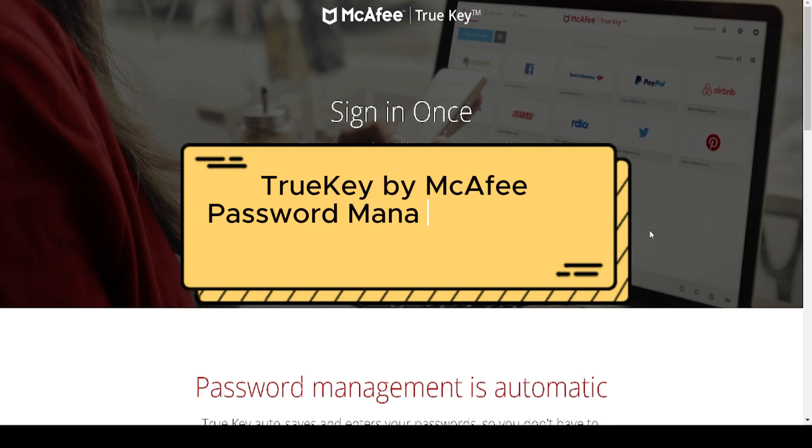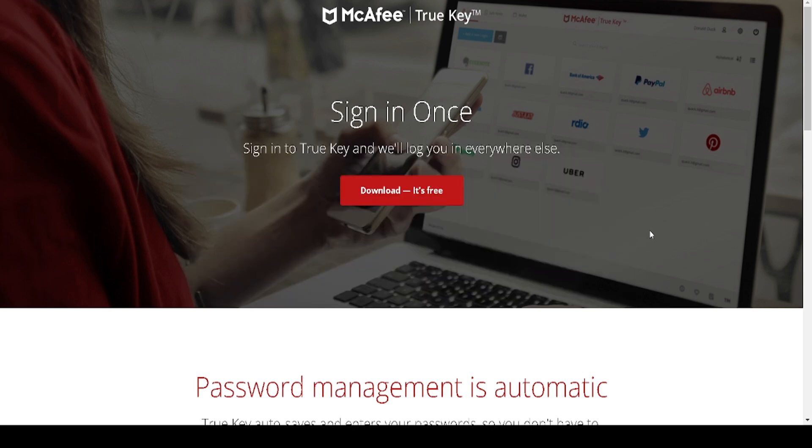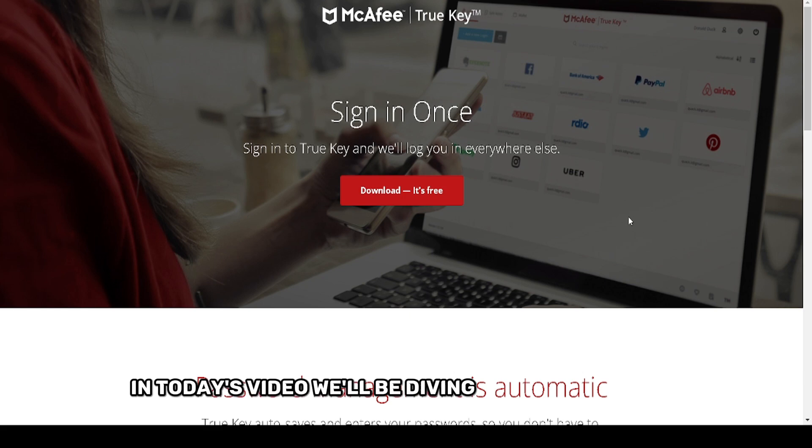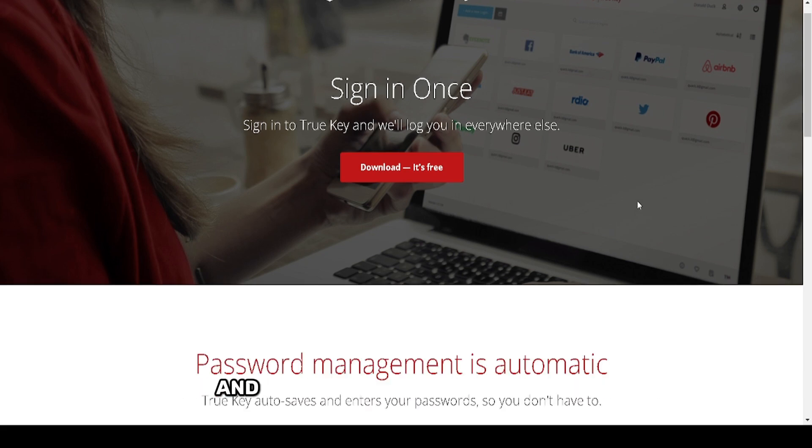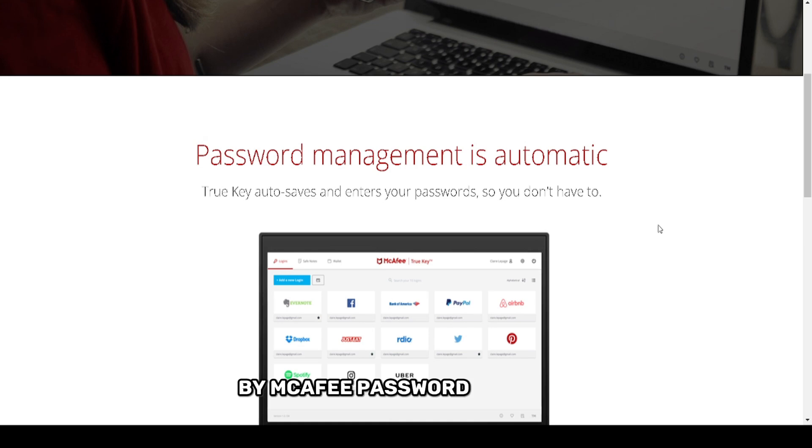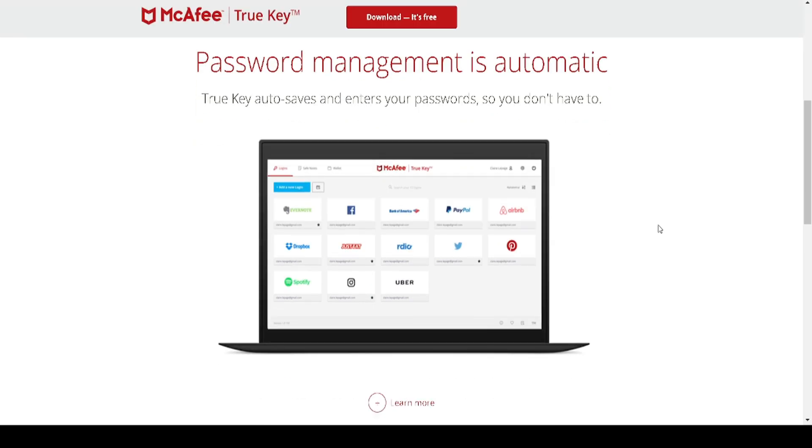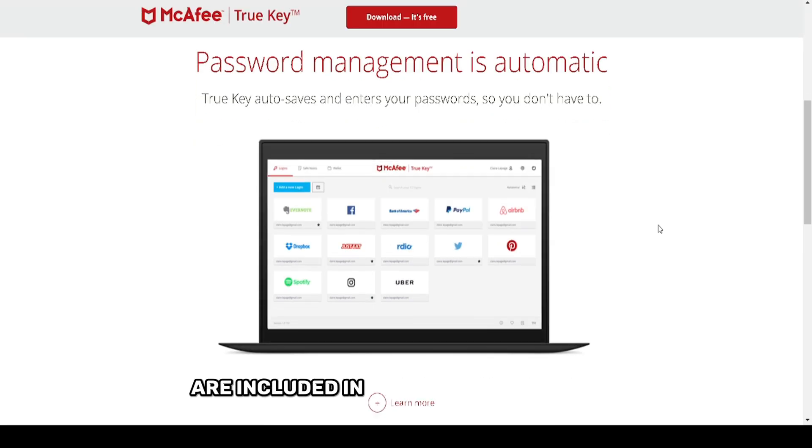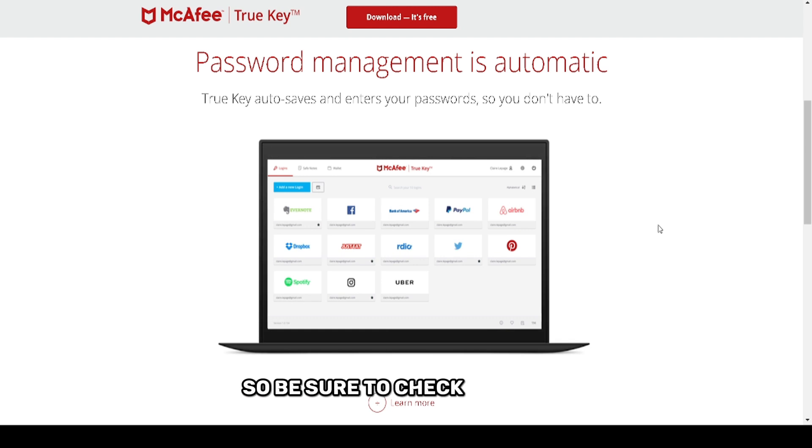In today's video, we'll be diving into the features and real-world usage of TrueKey by McAfee Password Manager. Links to the product are included in the description below, so be sure to check them out.